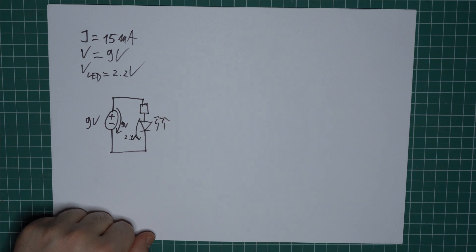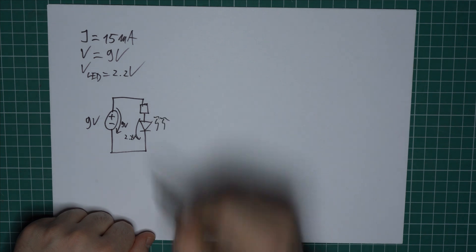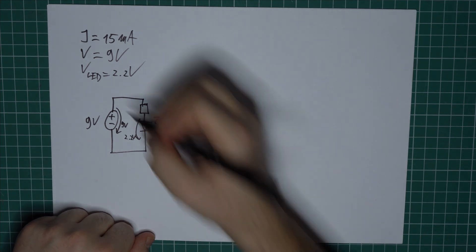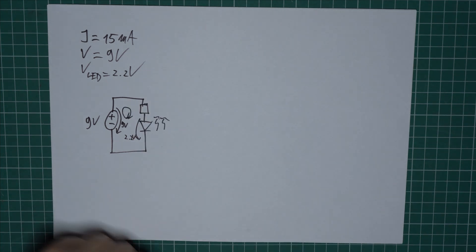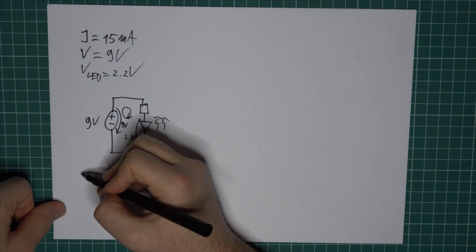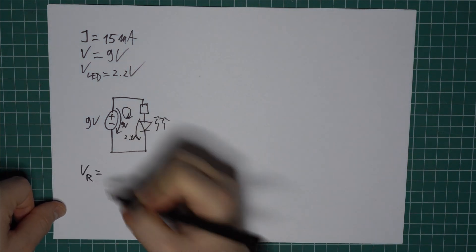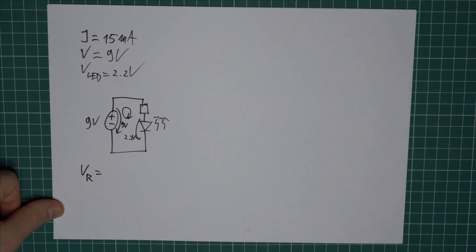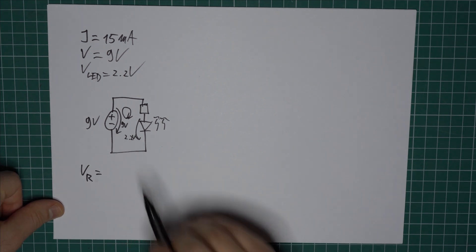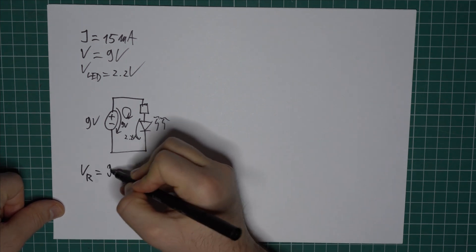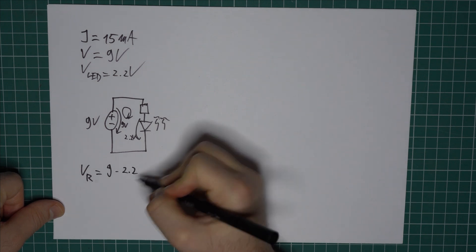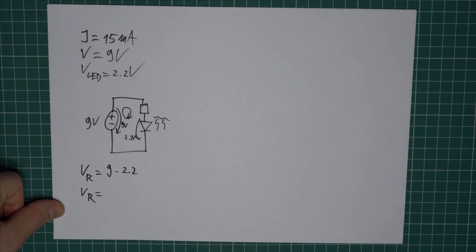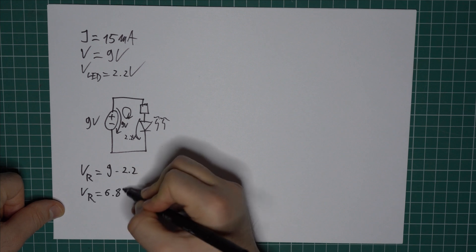So the next step is to apply Kirchhoff's voltage law to find the voltage across the resistor. So we can choose an arbitrary direction for our circuit, something like this. And based on Kirchhoff's voltage law, the voltage drop across the resistor is the difference between these two voltages. So it is 9 minus 2.2V. So the voltage drop across the resistor is 6.8V.